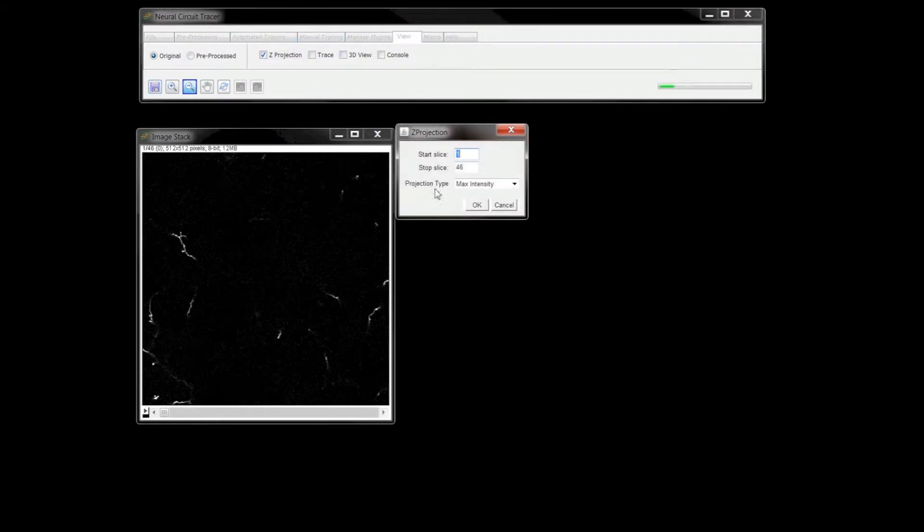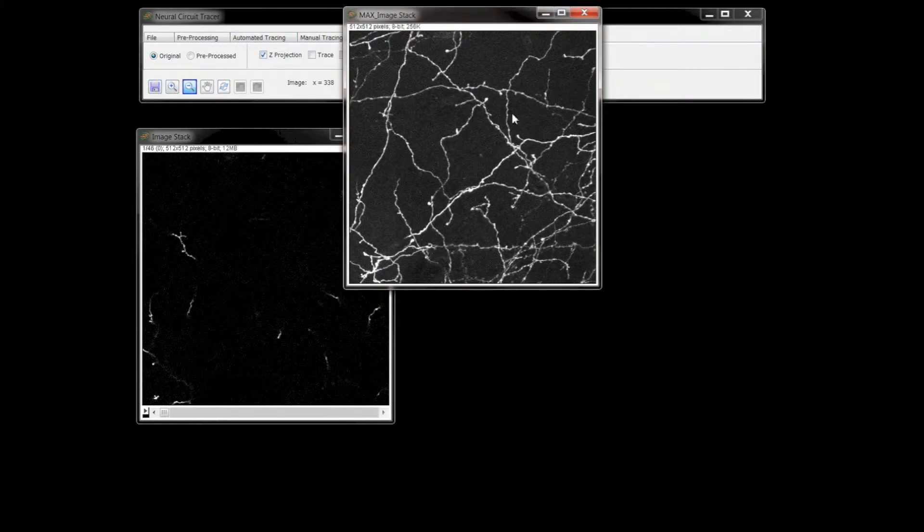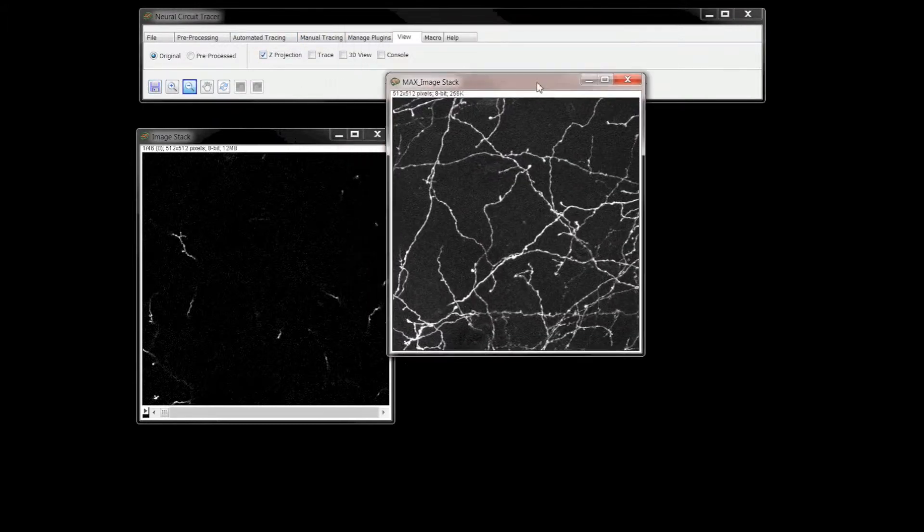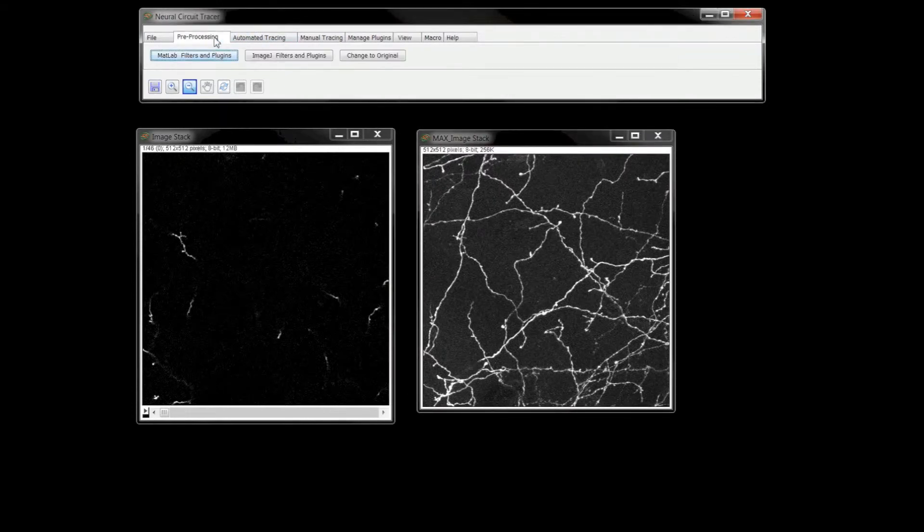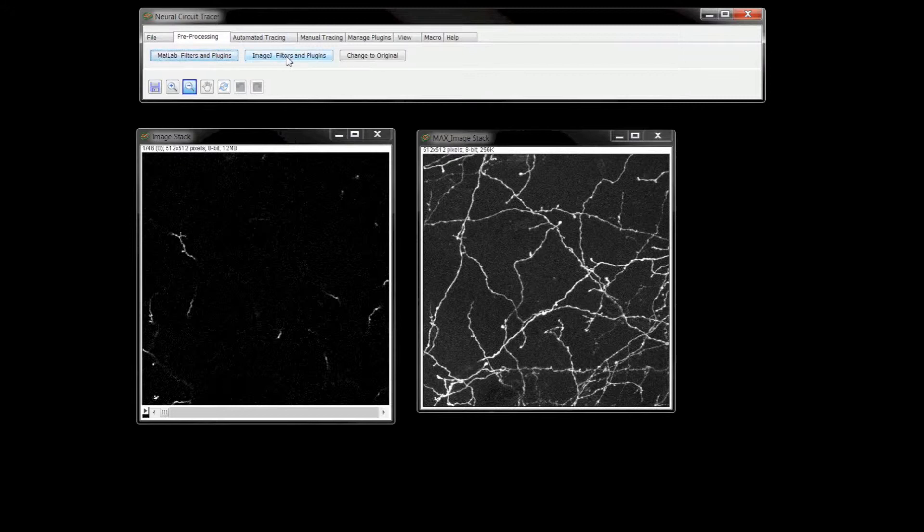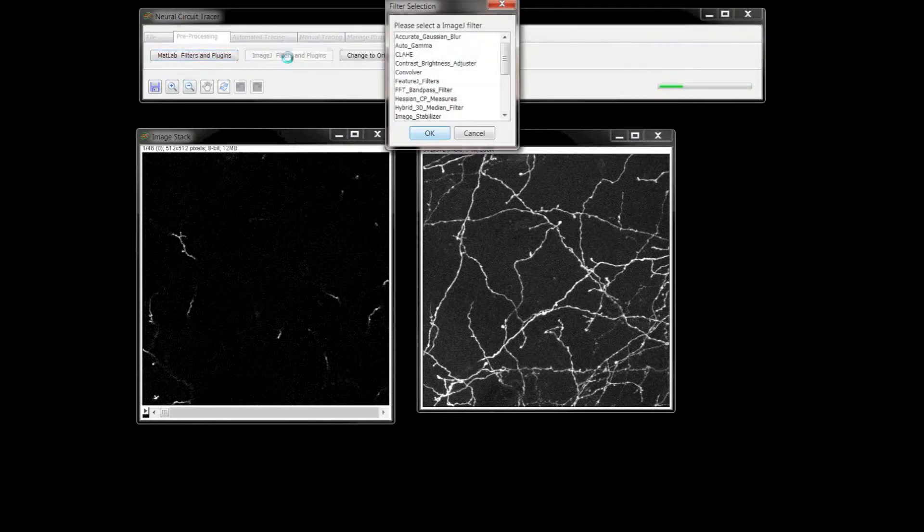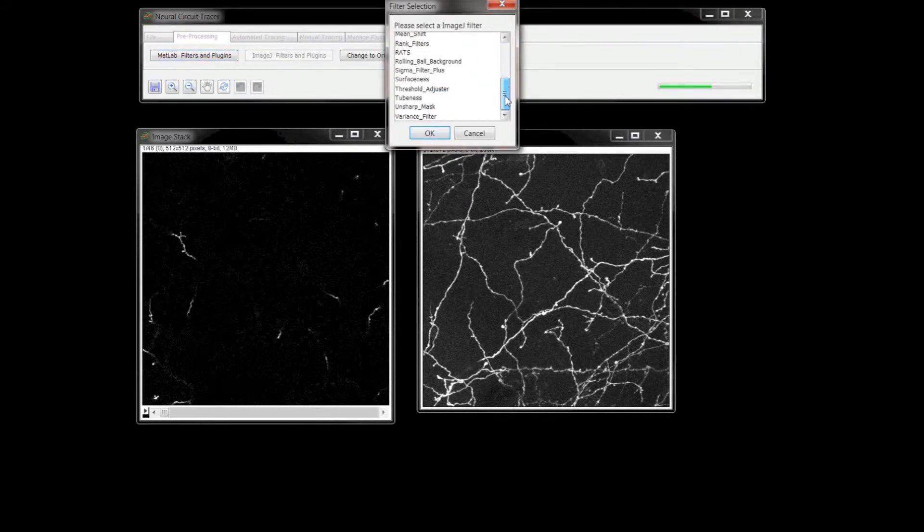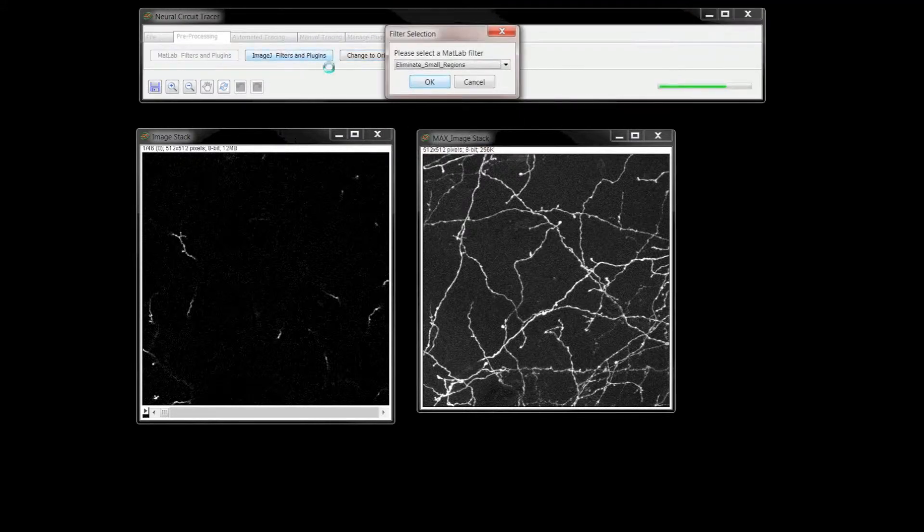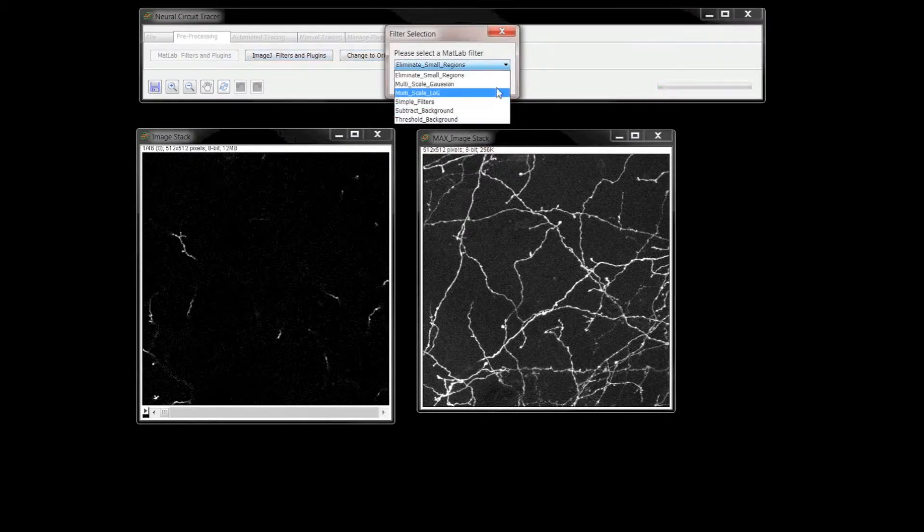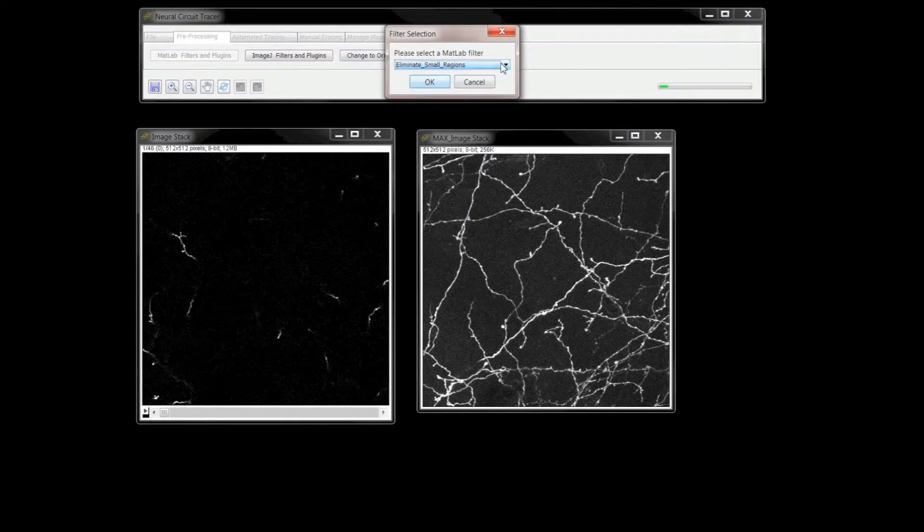The Pre-processing tab allows you to perform many different types of image processing operations on the loaded stack. Along with ImageJ filters and plugins, Neural Circuit Tracer includes custom image processing algorithms written as MATLAB plugins. You can also integrate your own plugins to work with the software.